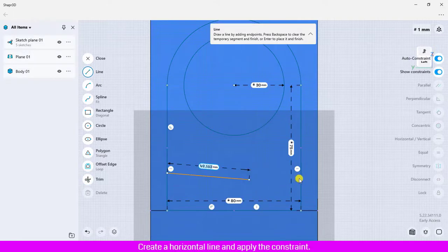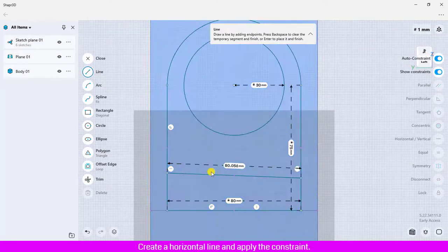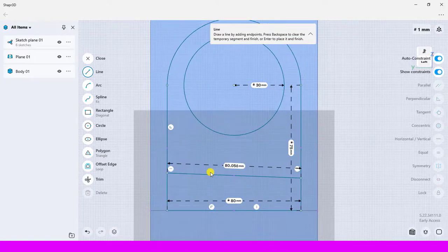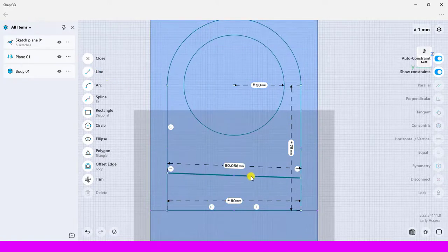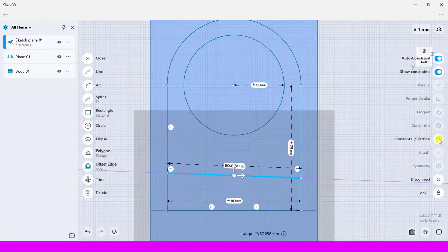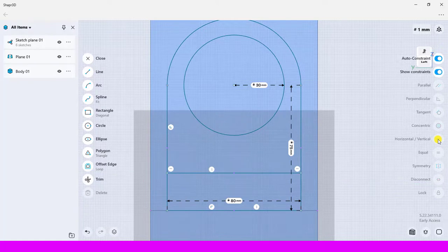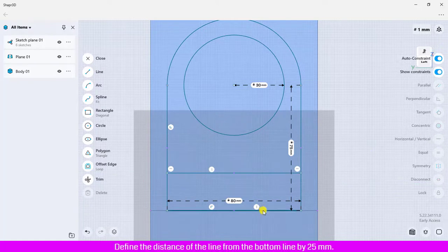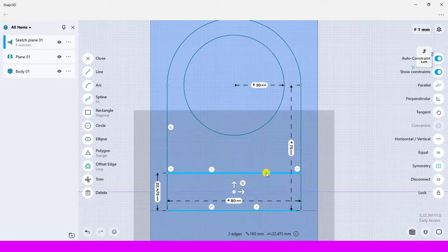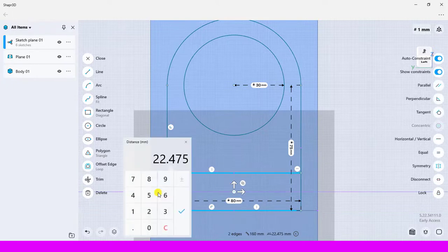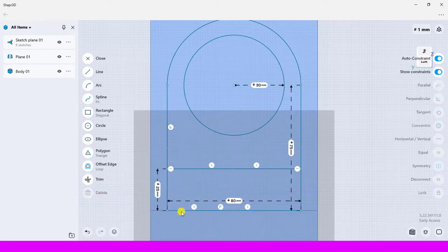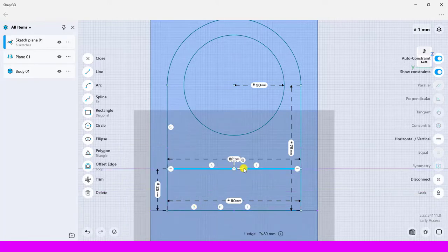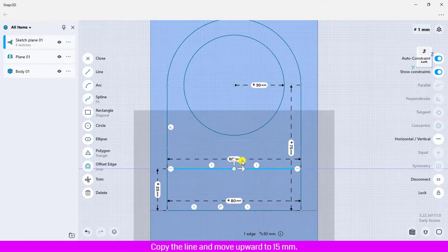Create a horizontal line and apply the constraint. Define the distance of the line from the bottom line by 25 millimeters. Copy the line and move upward to 15 millimeters.